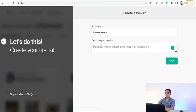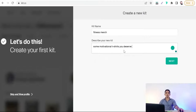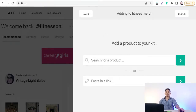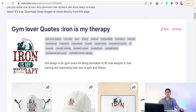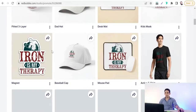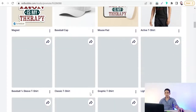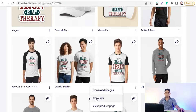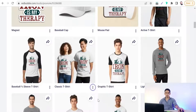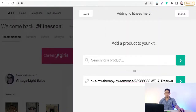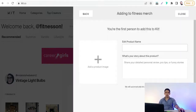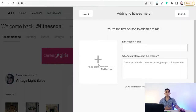Now add products to your kit. For example, add a motivational t-shirt. Go to your Redbubble product page, select the product you want to promote — such as a classic t-shirt — and copy its link. Go back to your kit and paste this link.